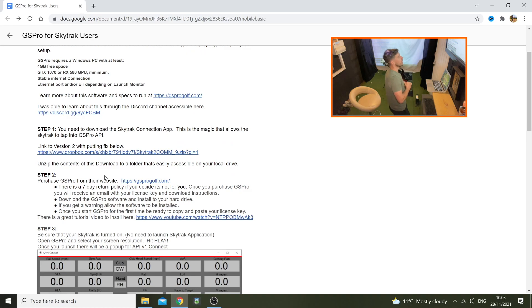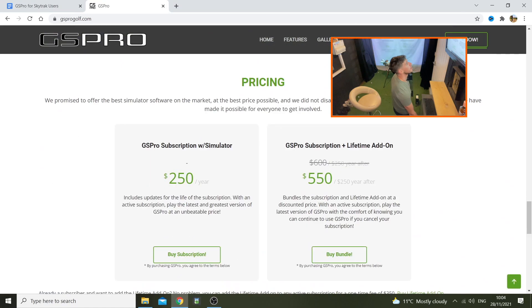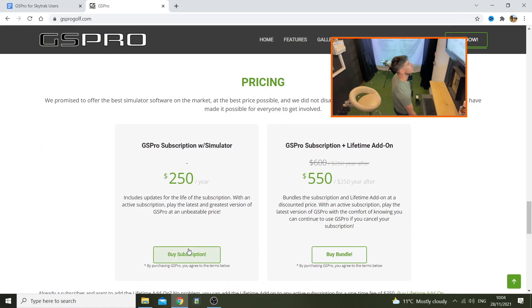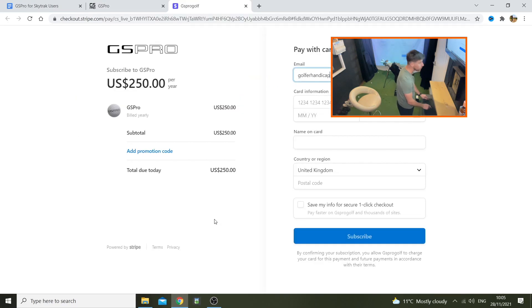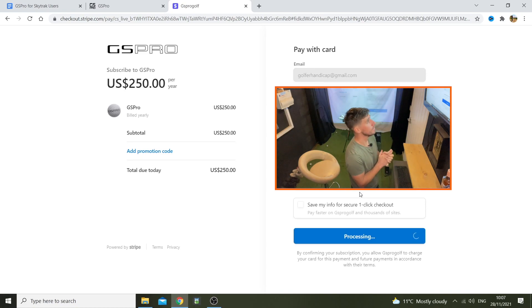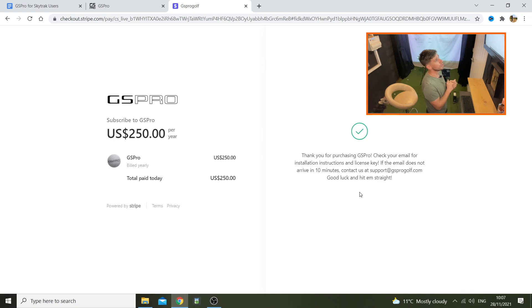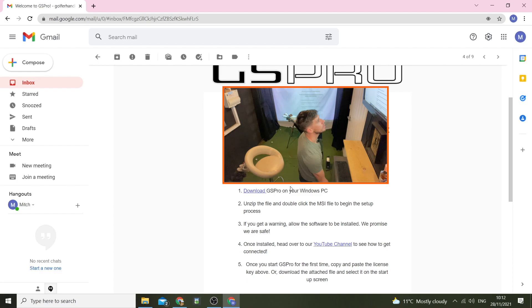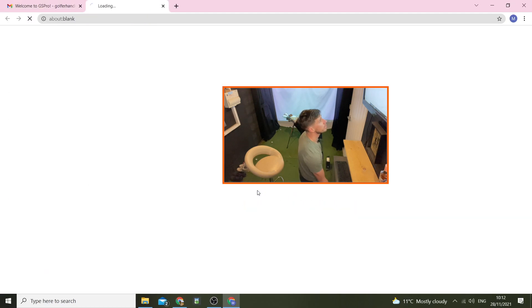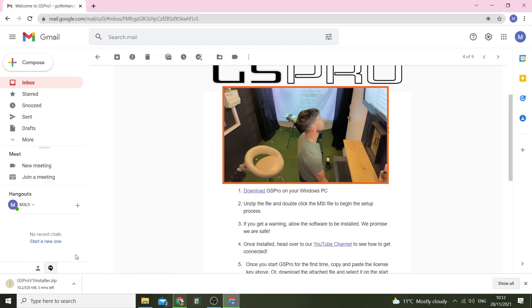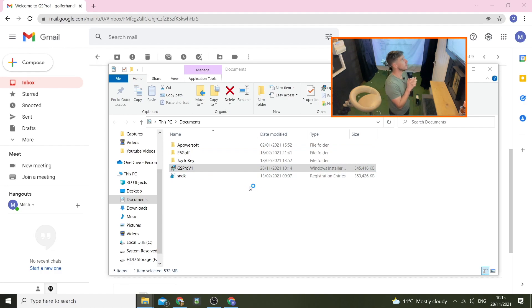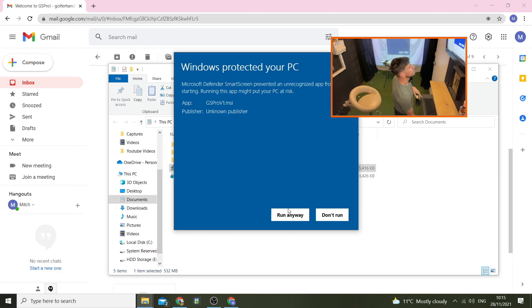Okay, purchase GS Pro from their website at gsprogolf.com. So now you can go ahead and buy the GS Pro software from their website. 188 quid, which is $250. Thank you for purchasing GS Pro, check your email for installation instructions. Right, welcome to GS Pro. Once you get your email, underneath me on that picture there is my license key. You need to highlight that and copy it and follow the step-by-step instructions.